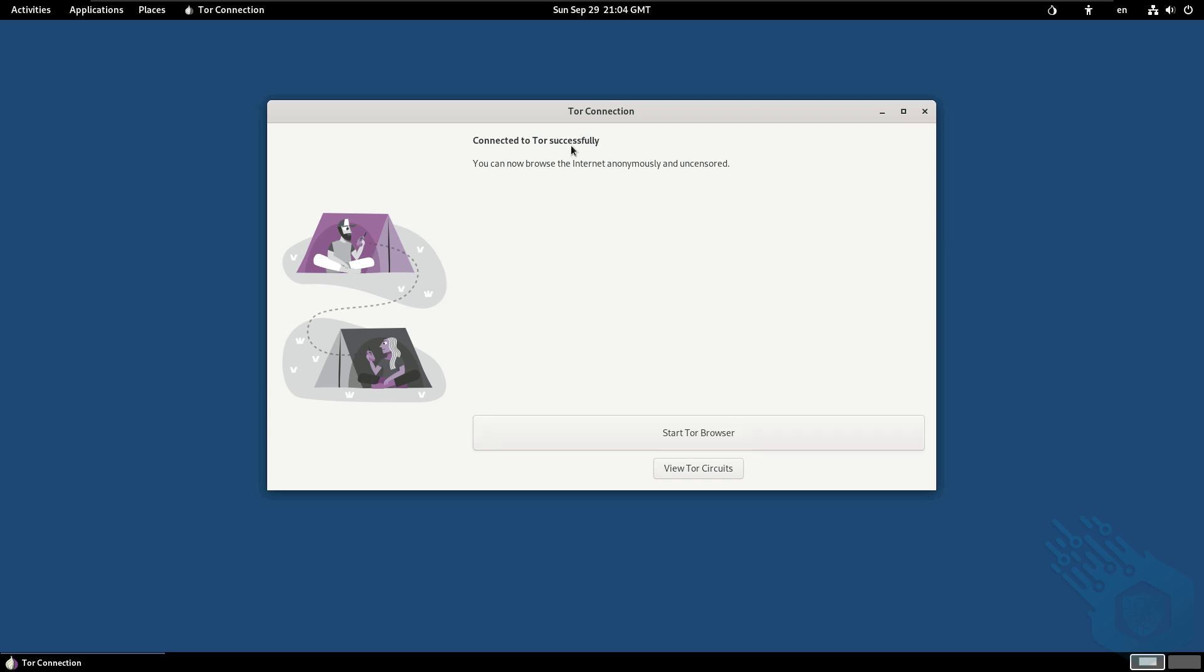And that's it. I'm successfully connected to Tor. Now this means that everything that I do on this machine that is reaching out to the world wide web is going to run through the Tor network. Not just browsing, emails or anything else. Anything that needs to go on the internet will be routed through Tor.